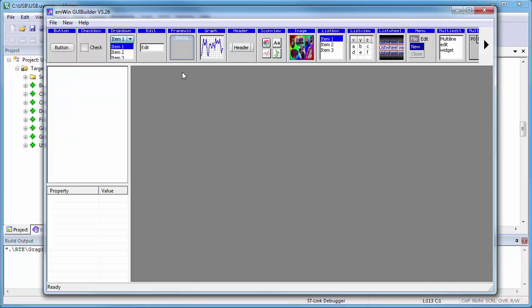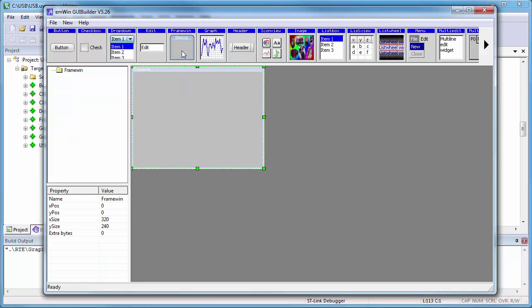Let's start the tool to create our design. I open the Framewin icon and change the property name to Log Viewer to reflect that the window will be used to view some text output later.